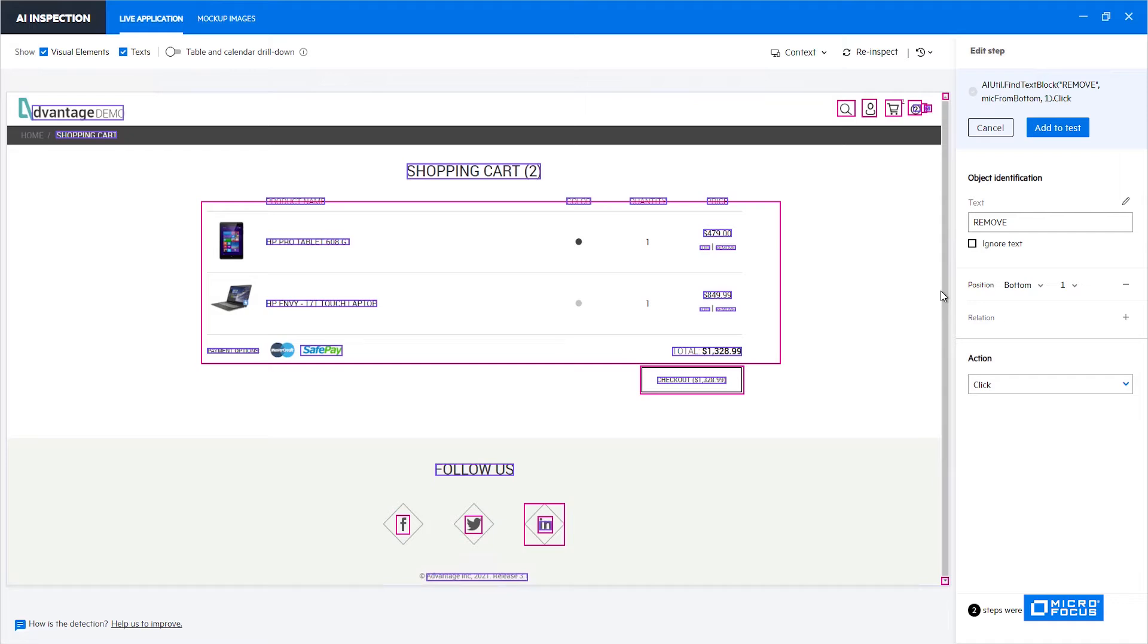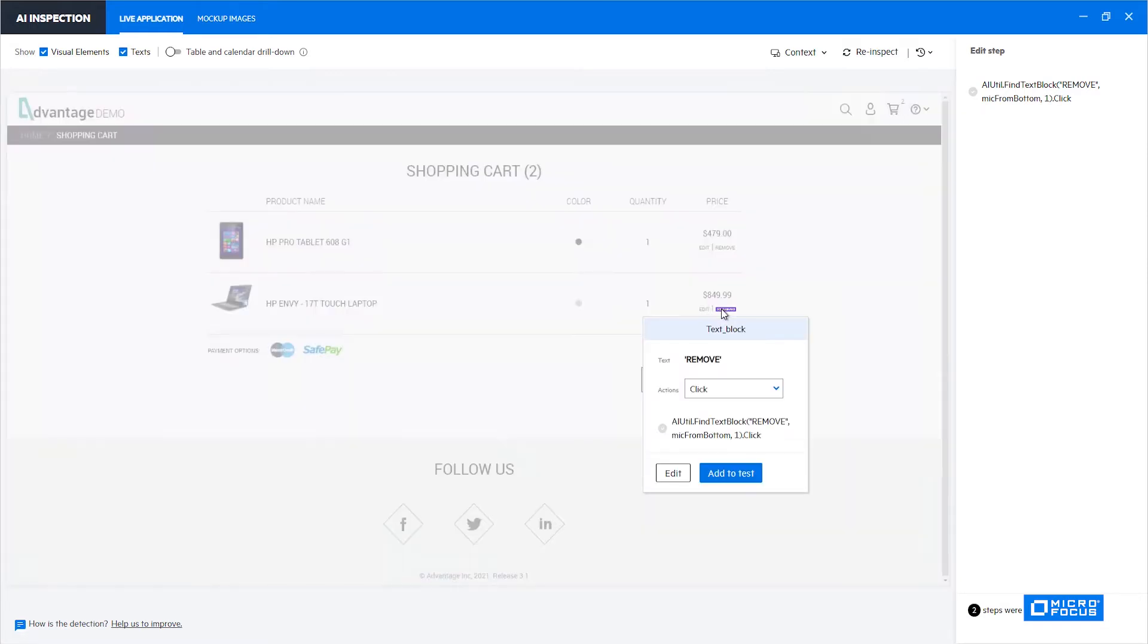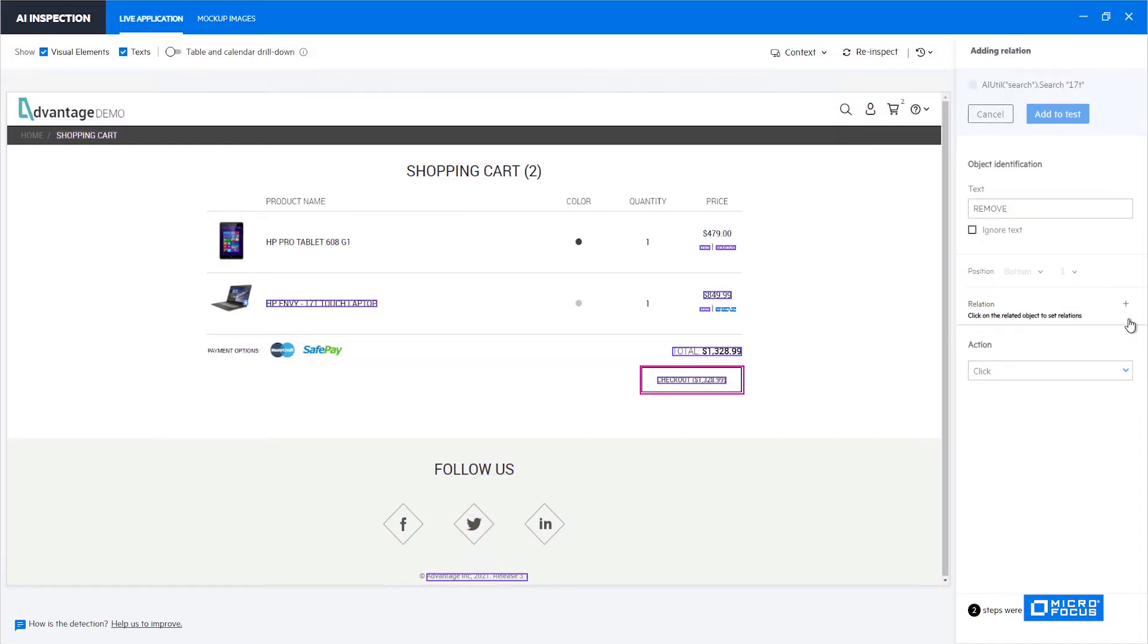Now let's see how we can use the relation identifier. We'll start by choosing the remove that we would like to interact with which is this remove. Now we'll click on edit. Instead of using the position identifier we would like to use the relation one. So we'll just click the plus here which says add relation. What it does is it actually filters out all the controls that can't be used as a relation and leaves only those that can.